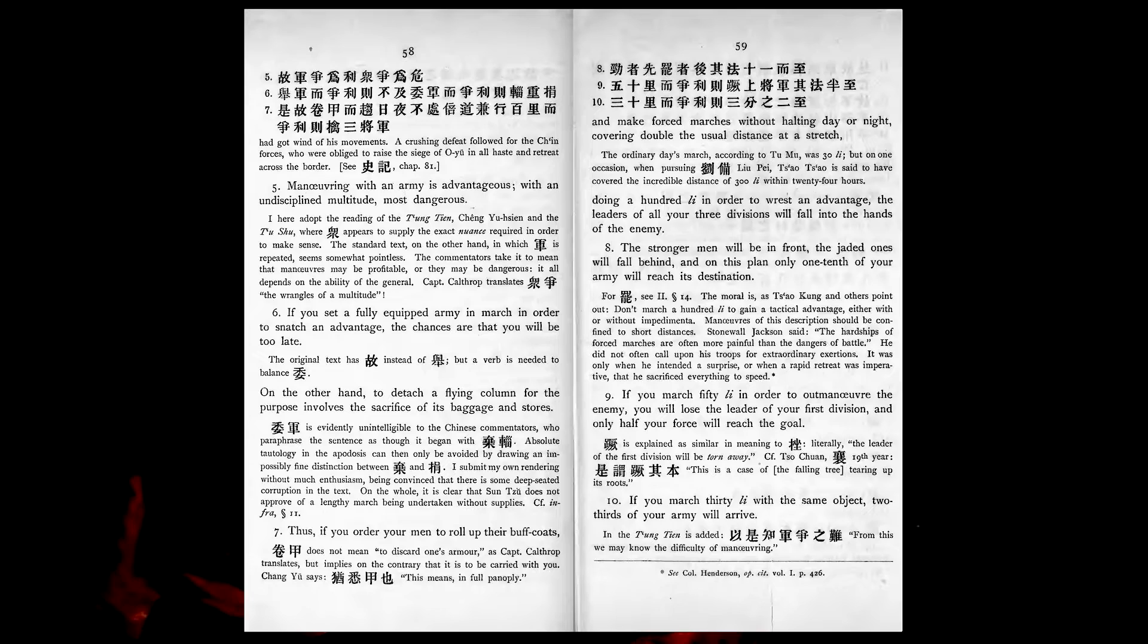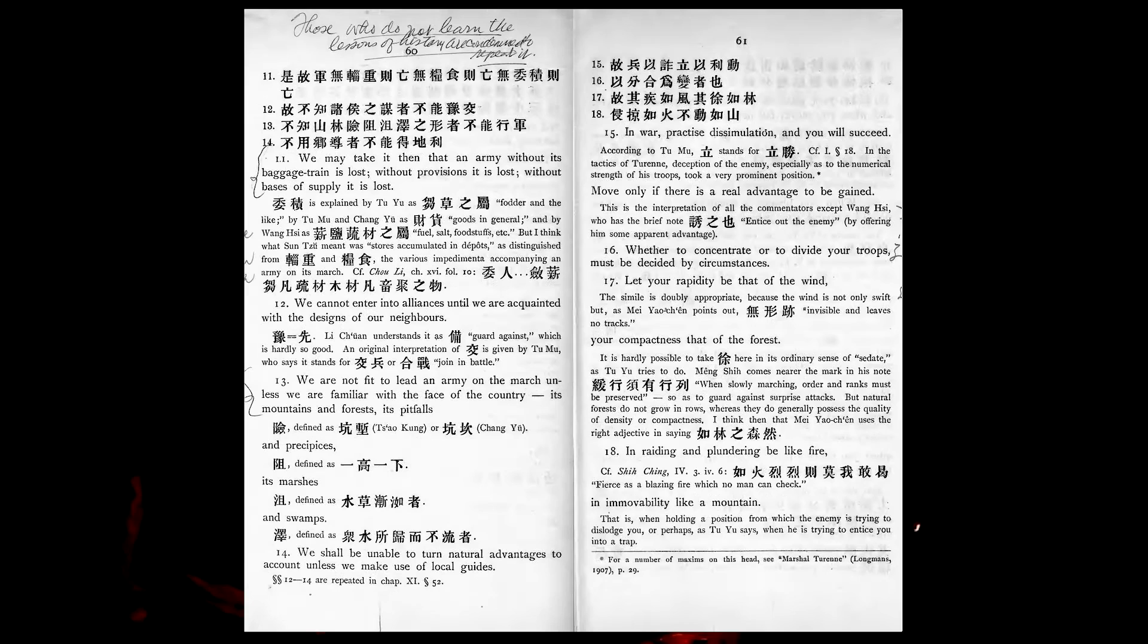If you march fifty lee in order to outmaneuver the enemy, you will lose the leader of your first division, and only half your force will reach the goal. If you march thirty lee with the same object, two thirds of your army will arrive. We may take it, then, that an army without its baggage train is lost, without provisions it is lost, without basis of supply it is lost.